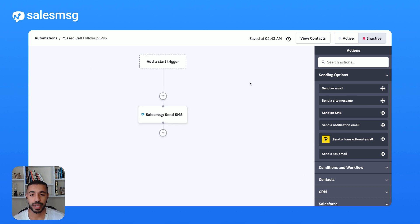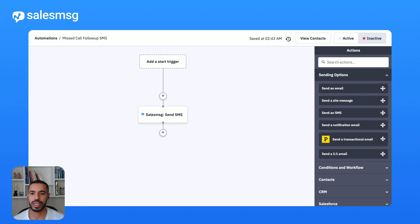Another simple yet powerful workflow you can build with these SalesMessage based triggers is being able to send a quick follow-up text after a missed call. I'm going to show you how I'm going to do that here.